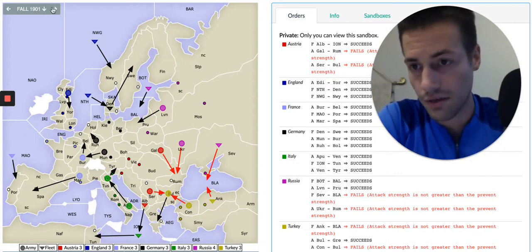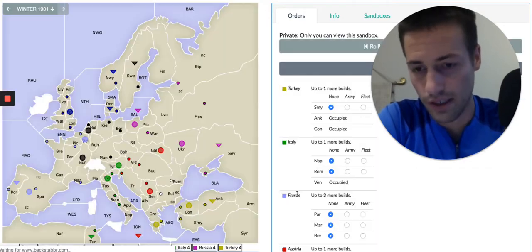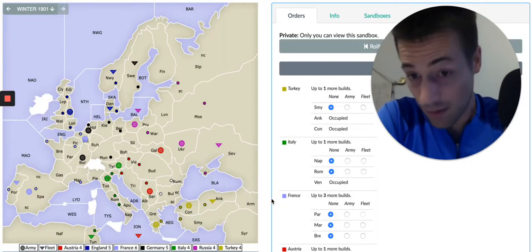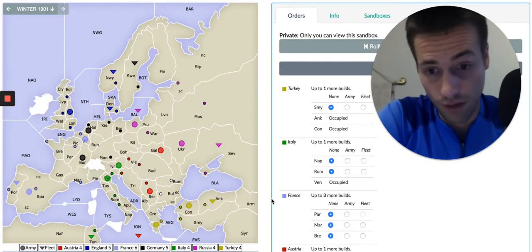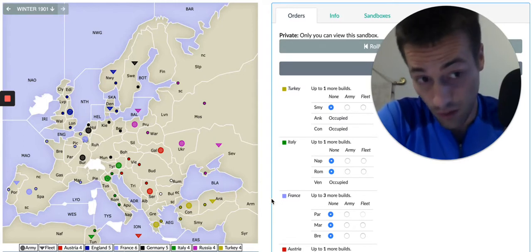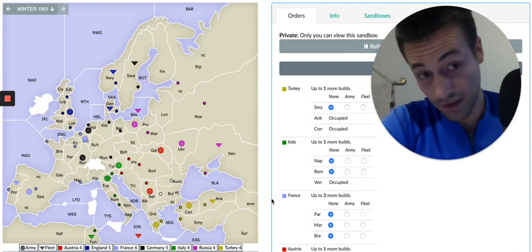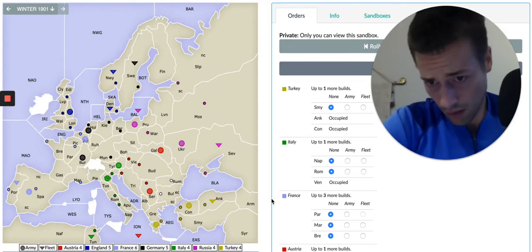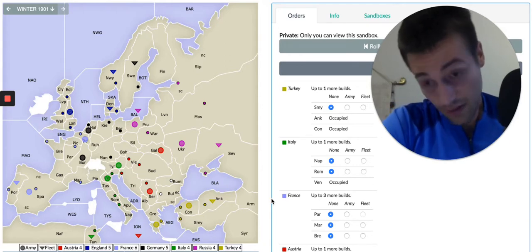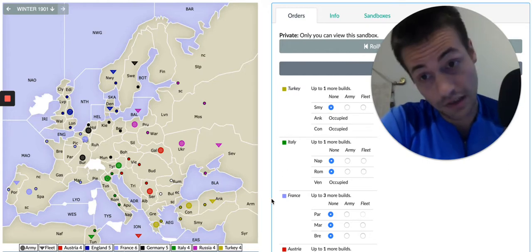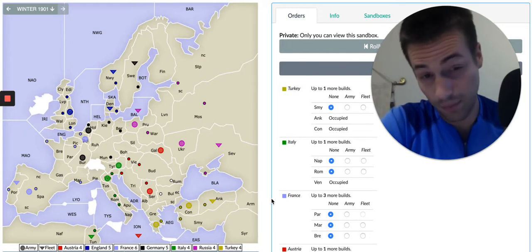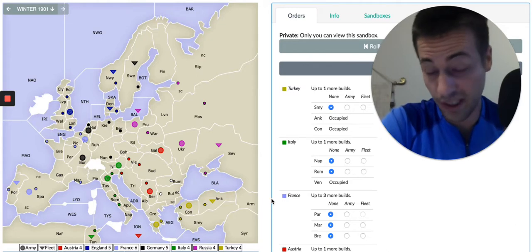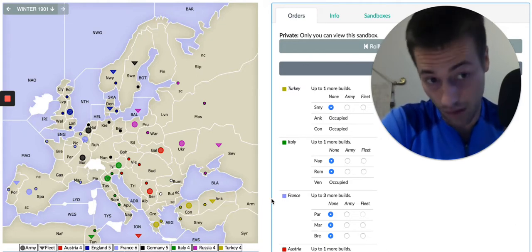But as you see, what happens is I am able to build one. Turkey is going to build one. That looks like it's going to be a fleet in Smyrna. Italy is going to build one. And Russia, actually, because they were playing it a little bit tricky, is not going to build at all.